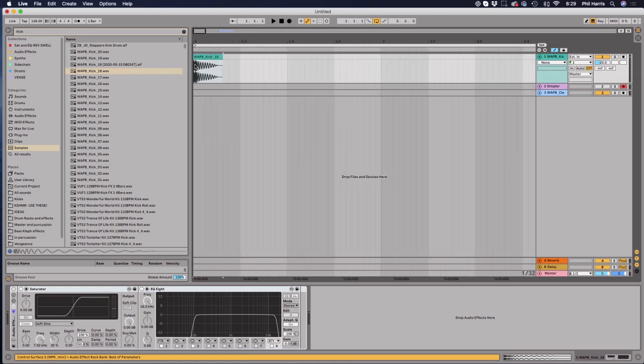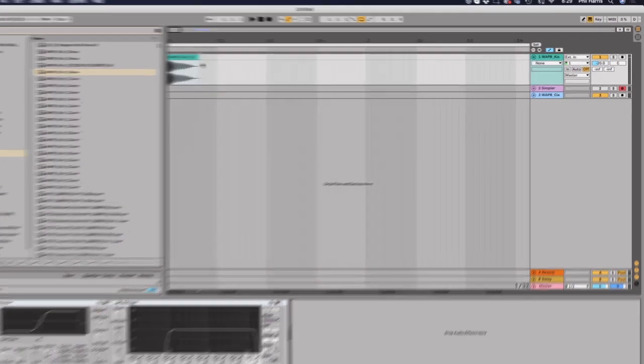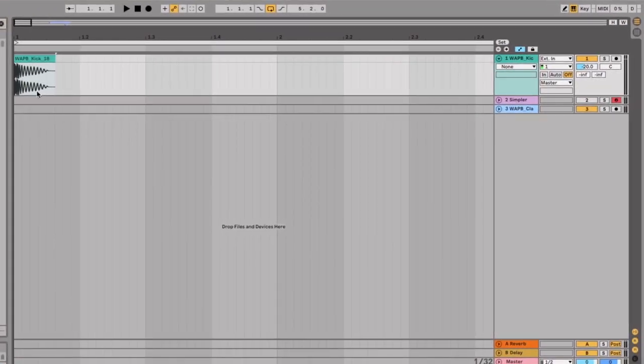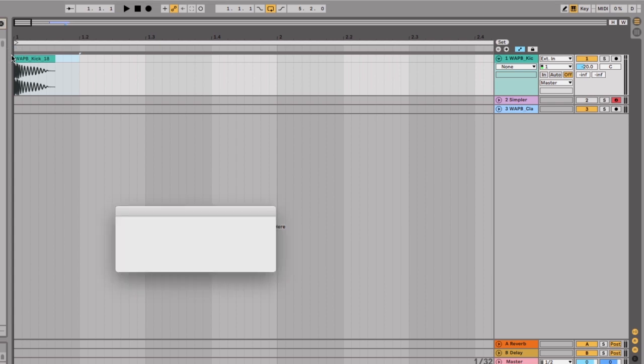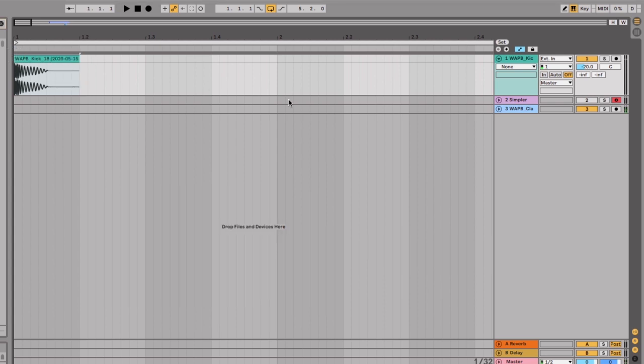Now the first thing you want to do is make sure that kick drum is the length of a quarter note, because a lot of kick drums won't be and it'll mess it up if it's not. So you want to just select a whole quarter note like this and click Apple J, which will make it the length of a quarter note.